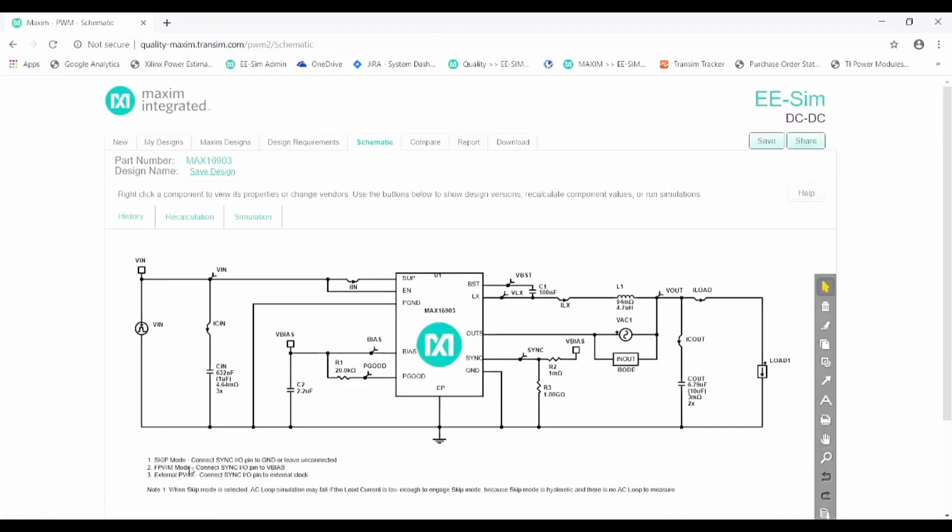For one thing, there are constraints on how large of a load step or line step can be simulated. Also, additional components or probes cannot be inserted into the schematic.